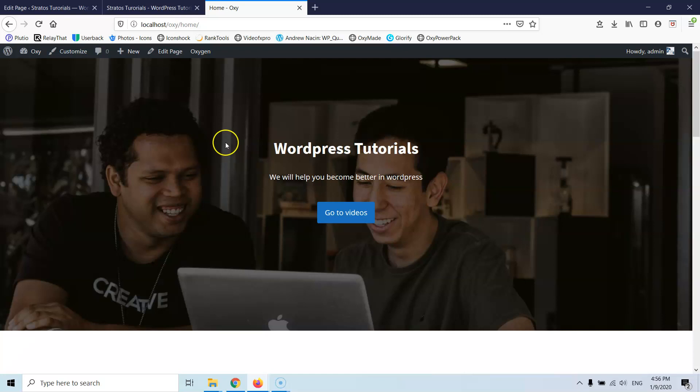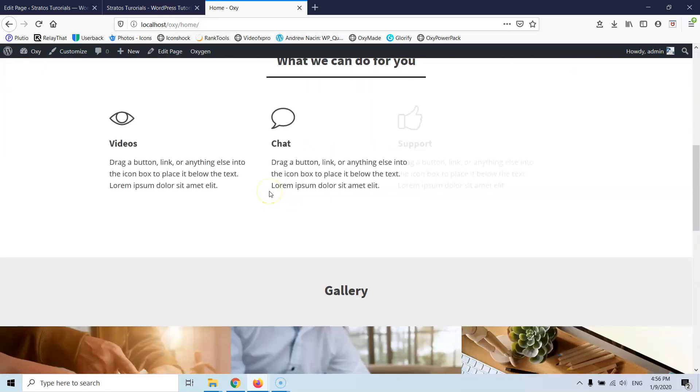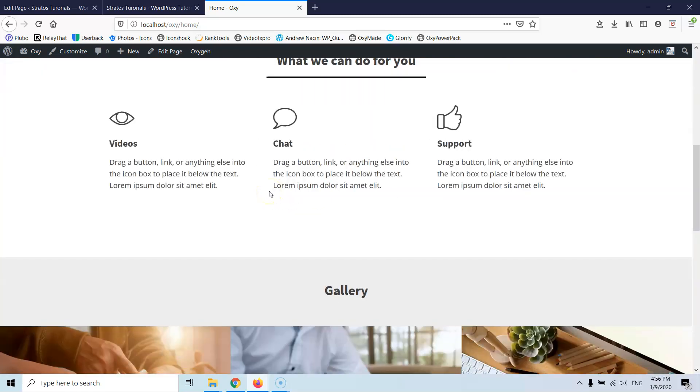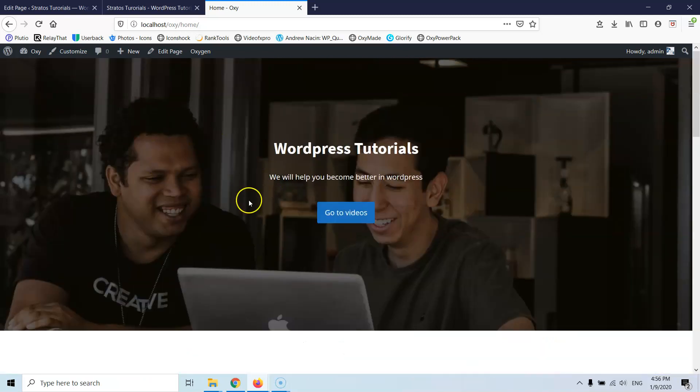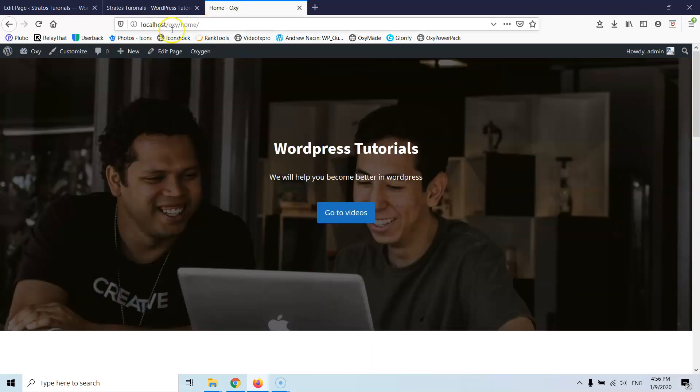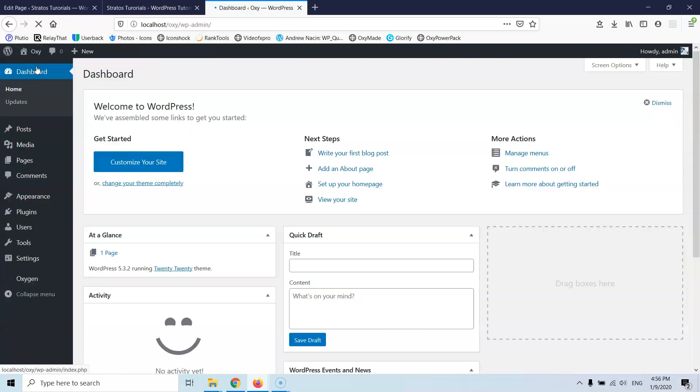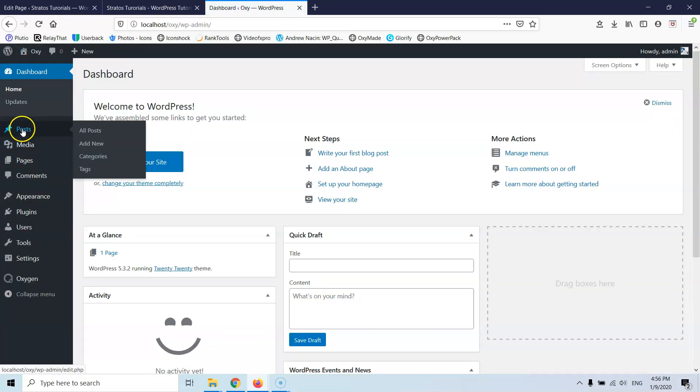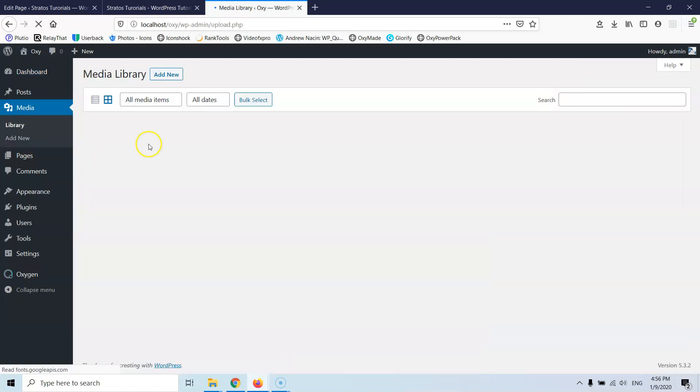But this is how you can export and import the shortcodes and basically the page. Now you have to remember that the images are grabbed from the source website. They are not copied inside the destination website. If I'm going back here, let's go to Customize in the dashboard and let's go to the media.